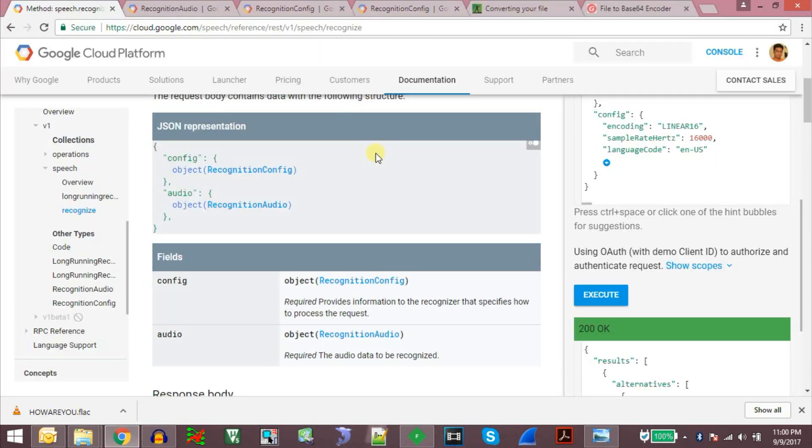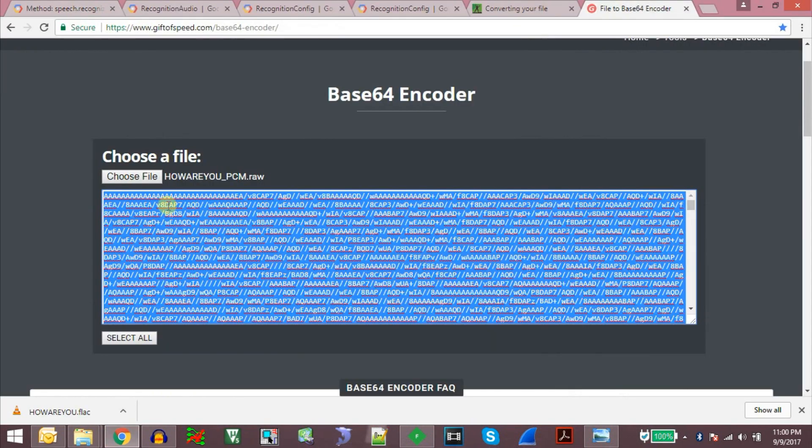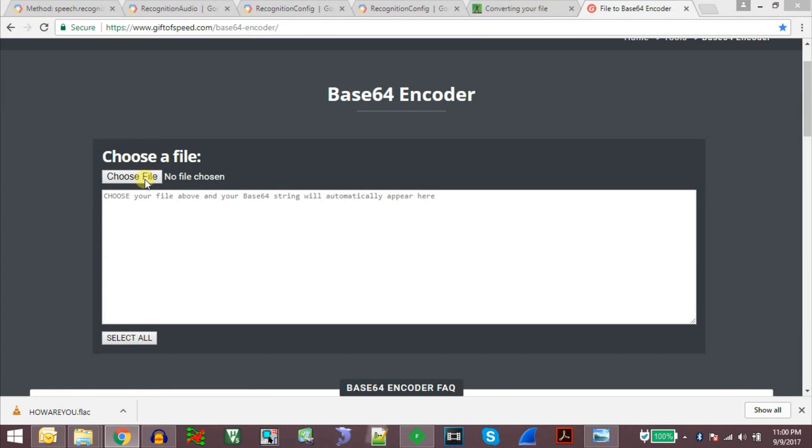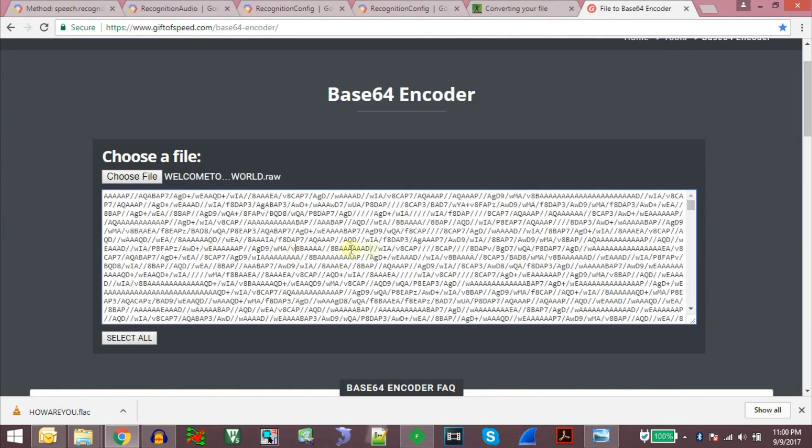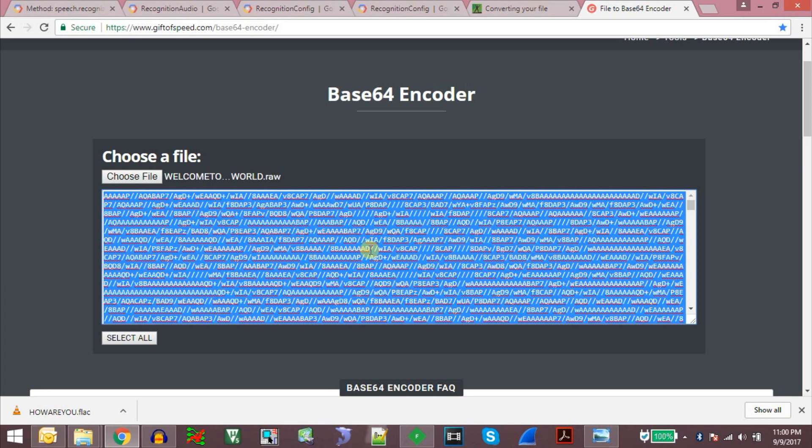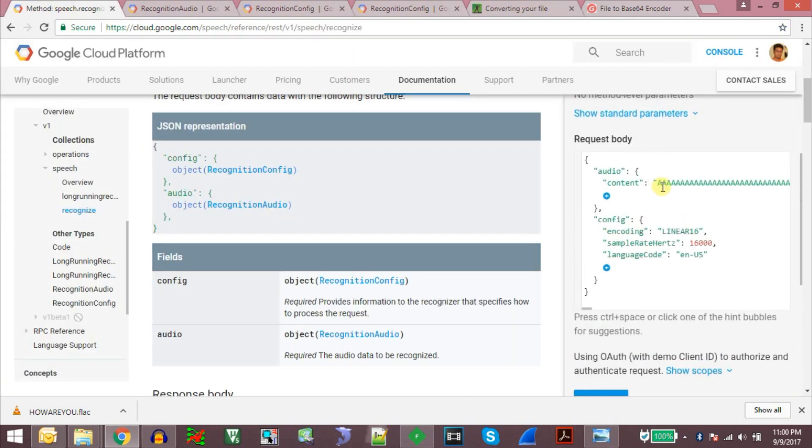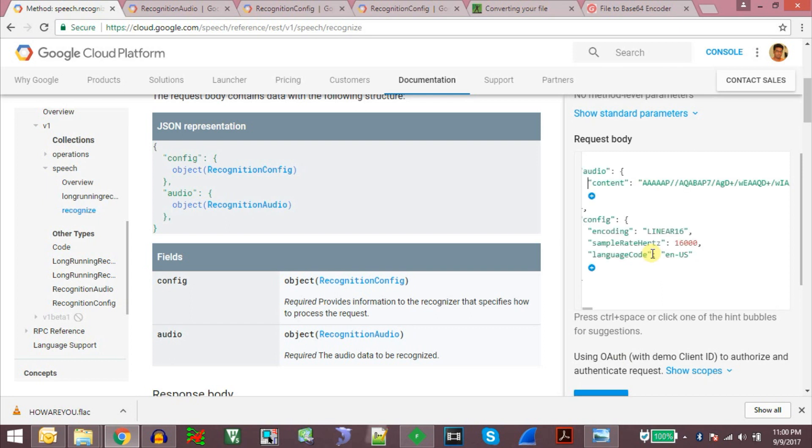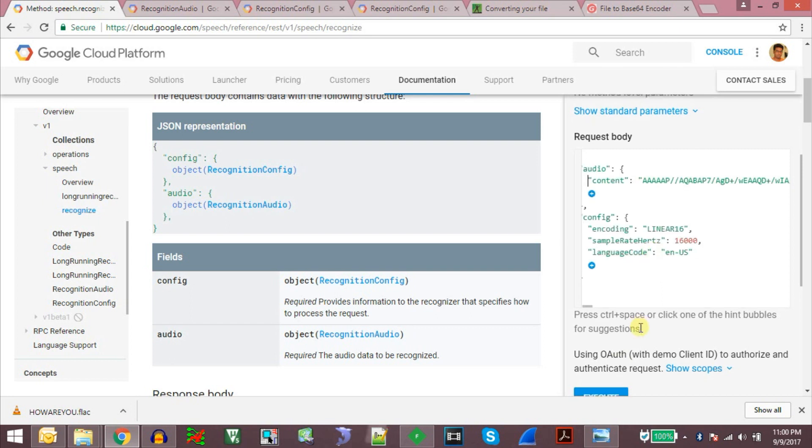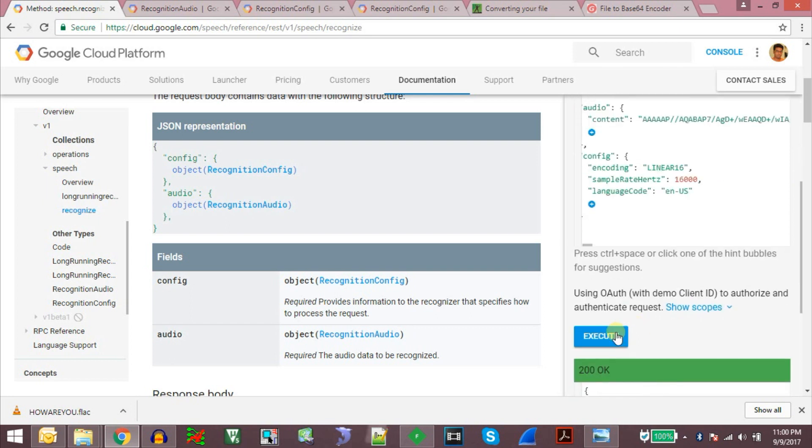To get the data. Copy it. Paste it between the double quotes. Execute.